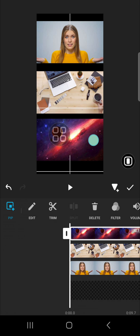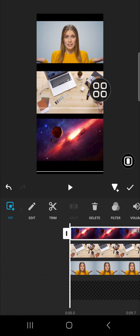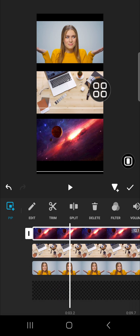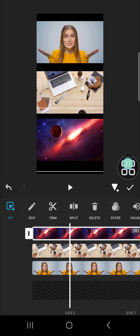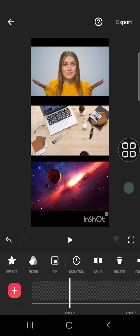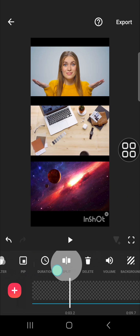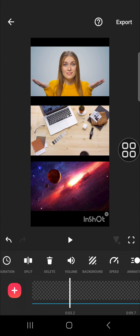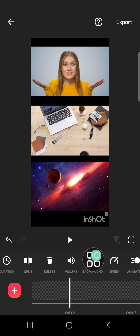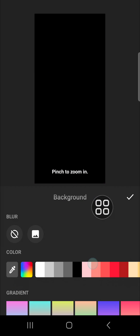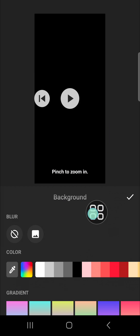You can adjust it until you're satisfied with the result, then click on the check mark. We can also change the background of our video collage — just go to the background option.